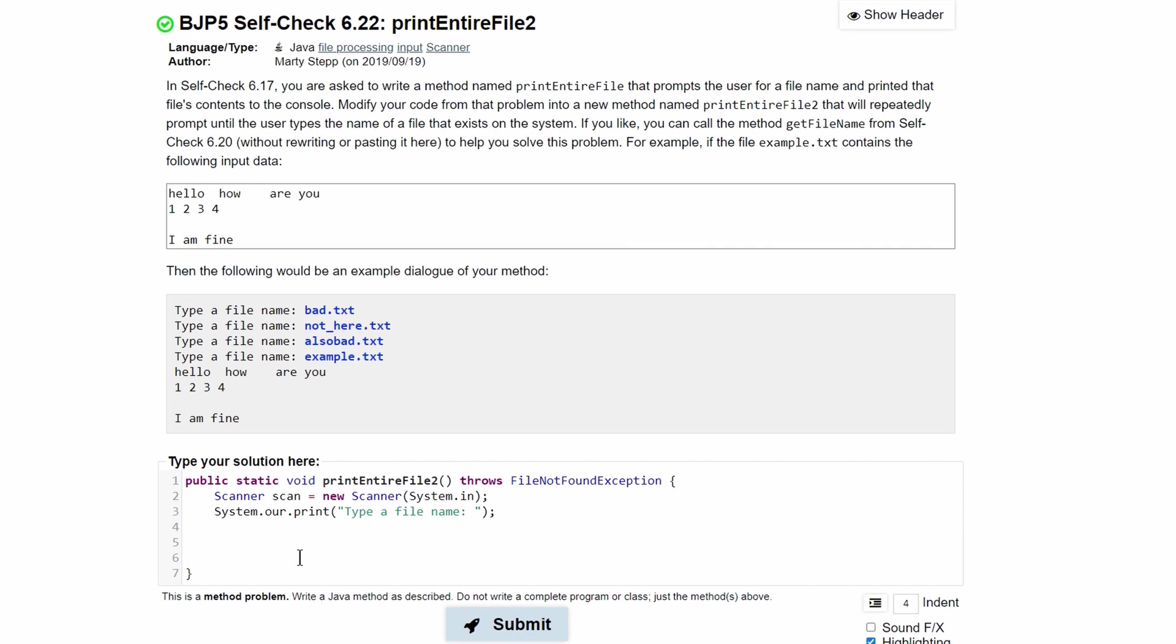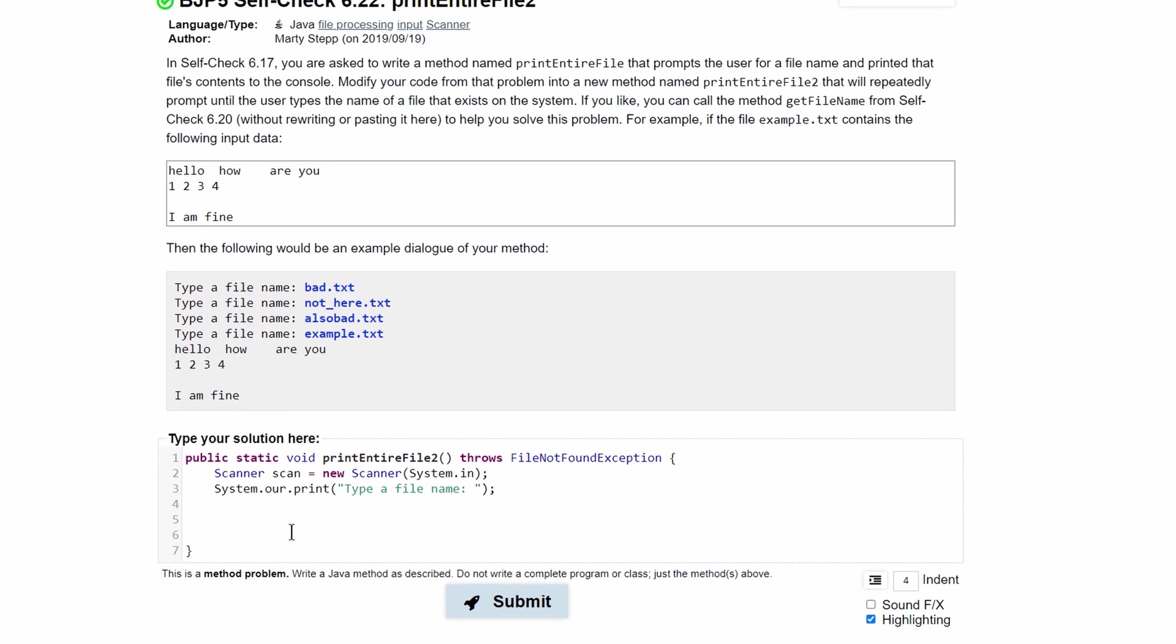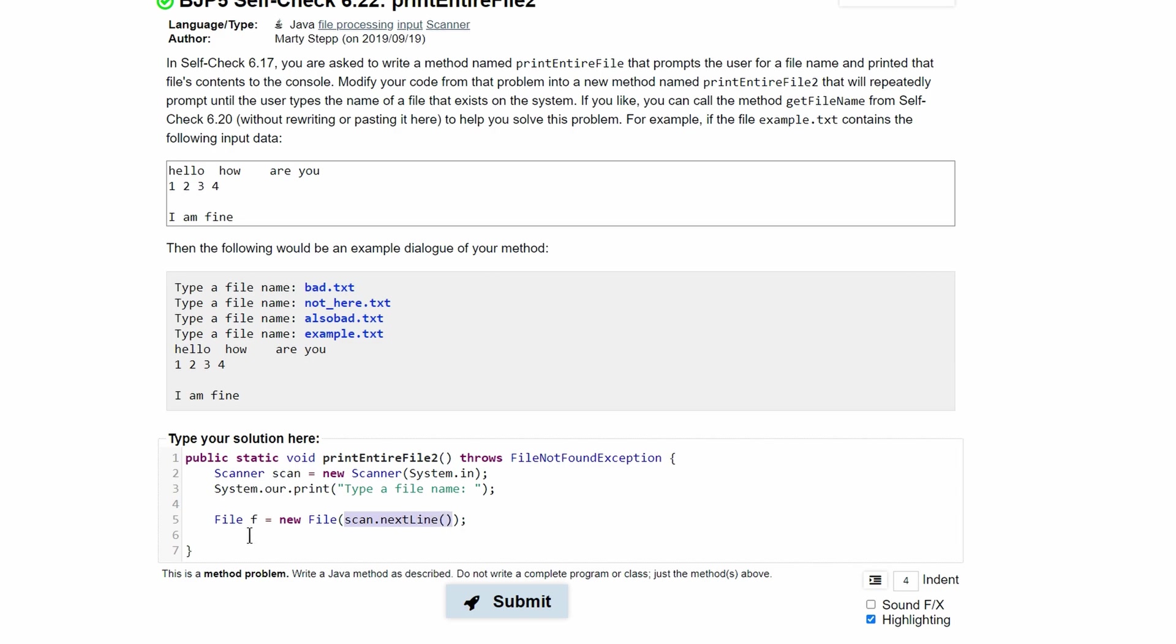And so what we're going to do, before we make our while loop, we need to store the input from the user in a file. We'll have File f equals new File. That way, we can get the file or read it in if it exists. We'll do scan.nextLine. After we do this, we take the next line and we store it in f. We're going to see if f is actually a file.